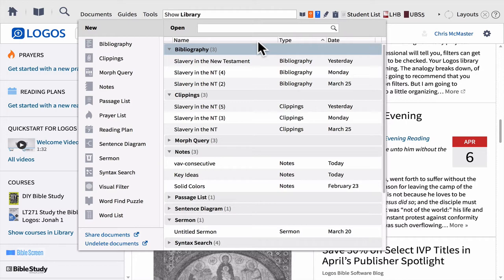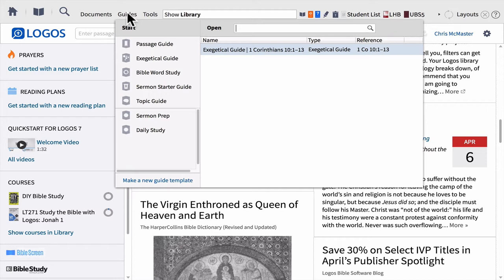To the right of Documents, you have Guides. Guides are extremely important, and this is where we're going to be spending most of our time in this training, because the guides act as your research assistant. Imagine walking into a library, finding your own research assistant, and all you have to do is say, 'I'm studying Genesis 1:1 — go get me everything I could possibly need,' and they do that in a matter of five or six seconds. That's what these guides are like.